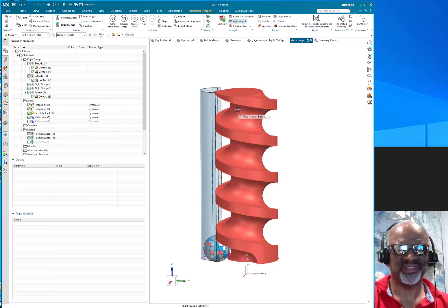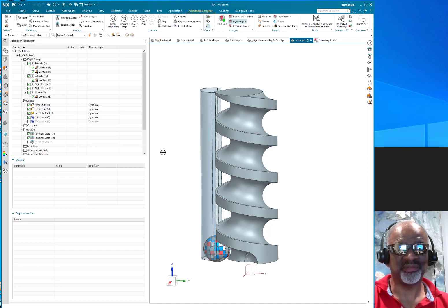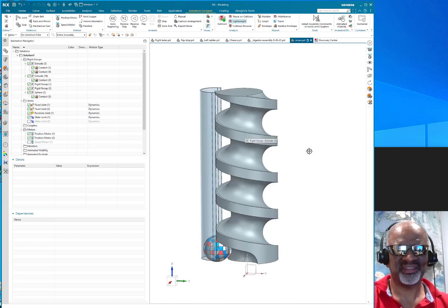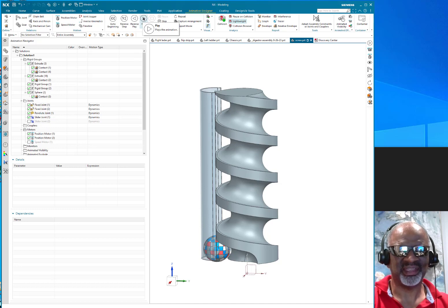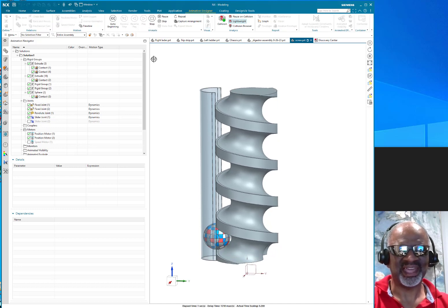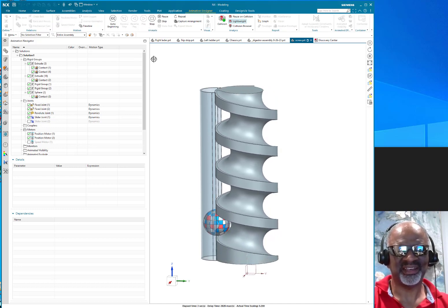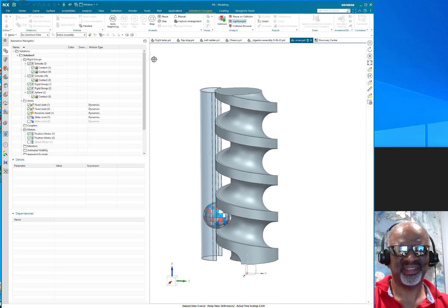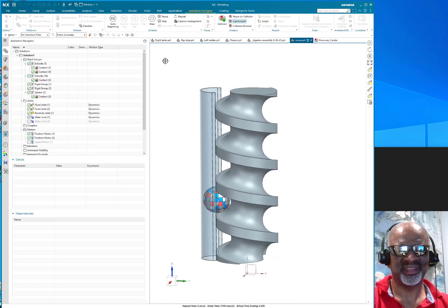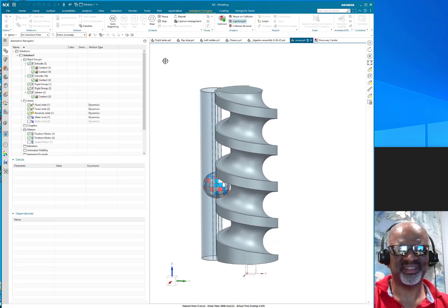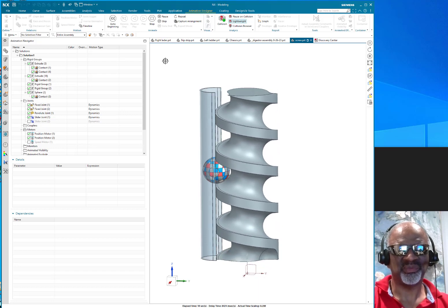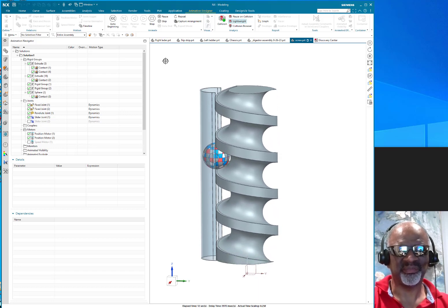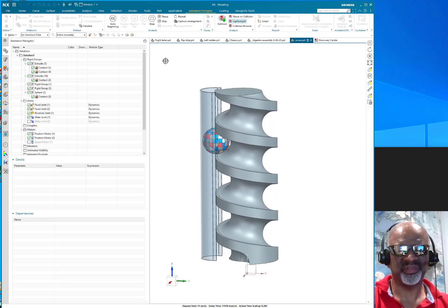I have this nice little screw, some would call it an Archimedean screw, and what I did was animate it to see how I could lift this ball. When I click the play button, as you can see, it animates very nicely and it raises slowly. At some point it gets to the top.